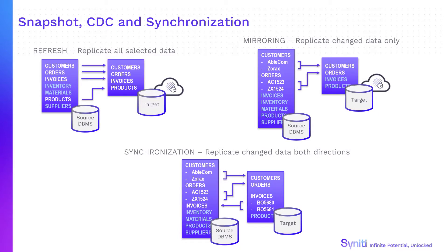Data is replicated from source to target using snapshot or refresh, mirroring or change data capture and synchronization.